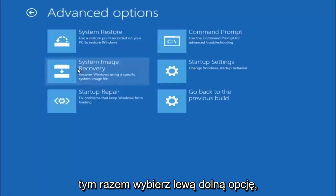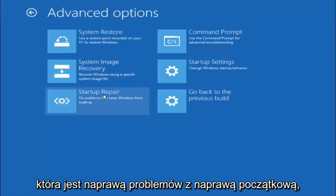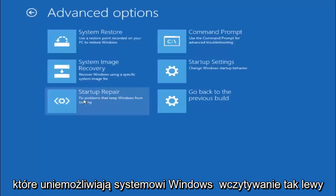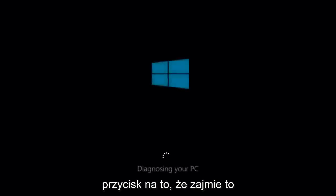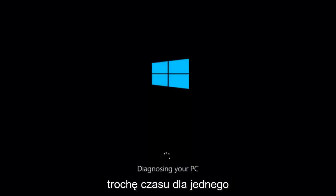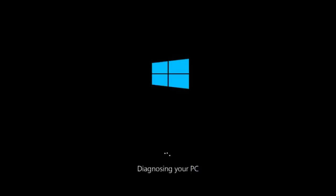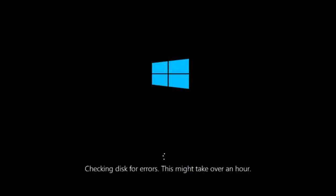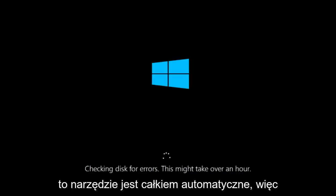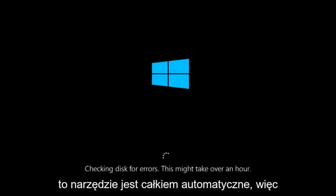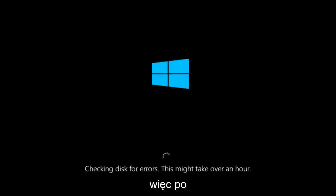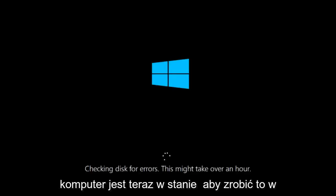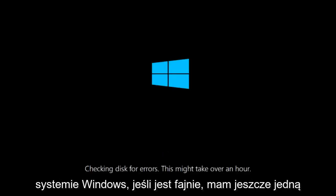This time select the bottom left option that says startup repair. Fix problems that keep Windows from loading. So left click on that. So this will take a little bit of time to run. This tool is pretty automatic so it should take it from here for the most part. So once it's done running, just restart your computer to see if your computer is now able to boot into Windows.